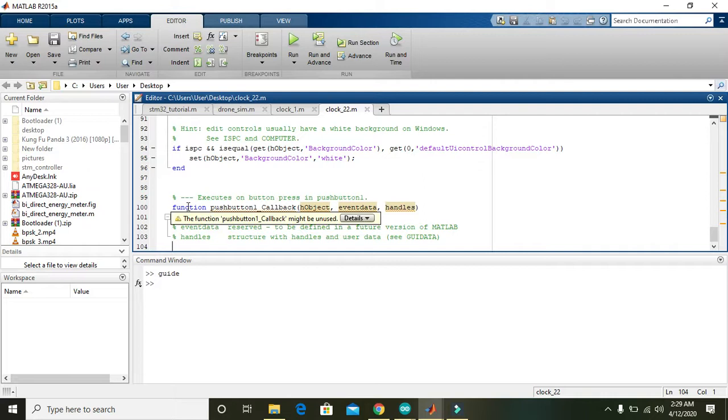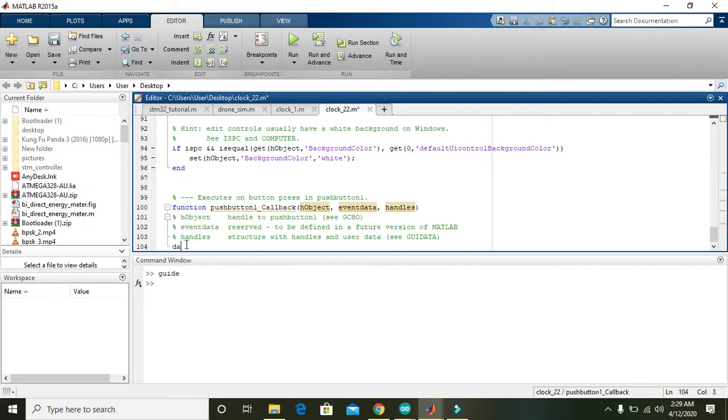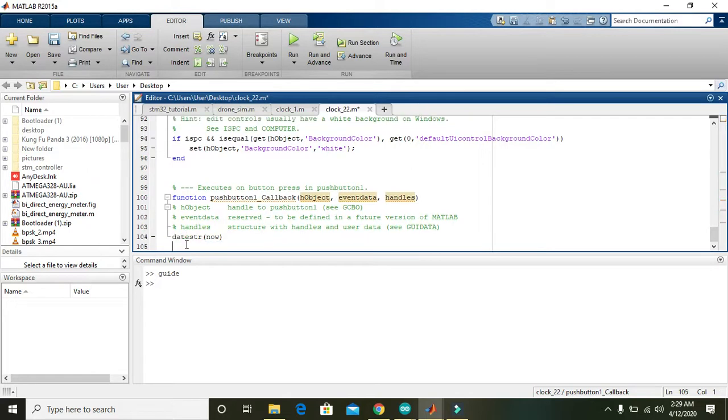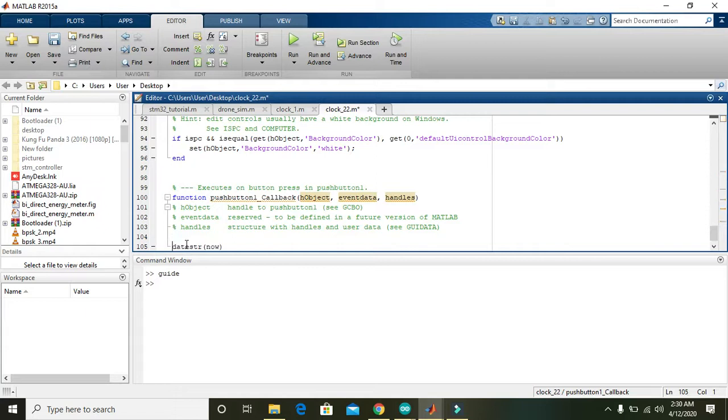Here we can write the command 'datestr'. This command will actually give us the time and date. We can also write a for loop, 'for i equals 1 colon 100'.